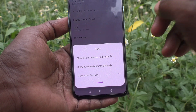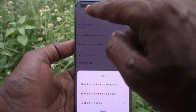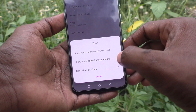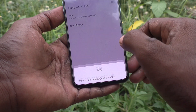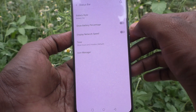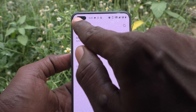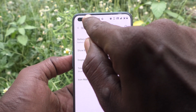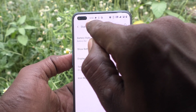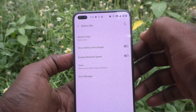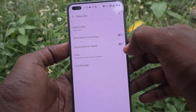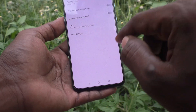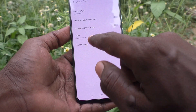If you want to bring time into the status bar, turn on this button and select it. Now time is included in the status bar — 6:02 AM is showing.